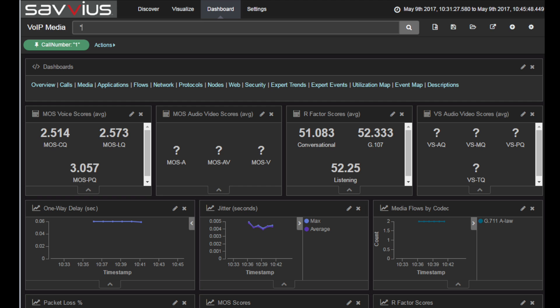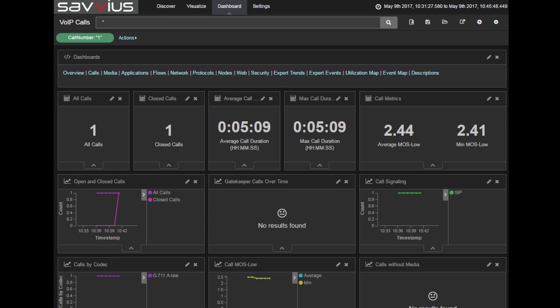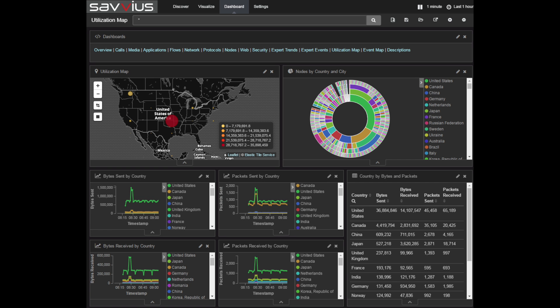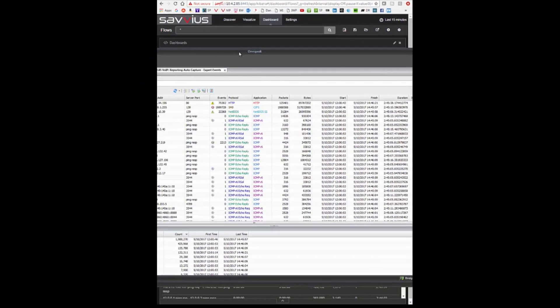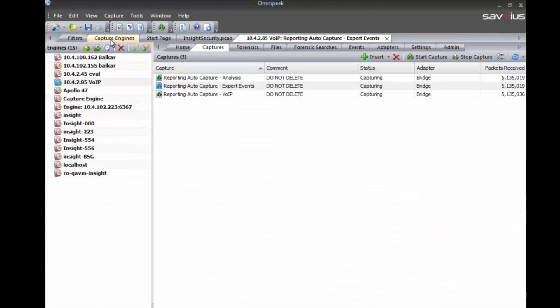We're showing you a few of those dashboards here. We've got many different dashboards for all the different analytics you can see in Insight — the flows dashboard, the network dashboard — each with metrics at the top and statistics in a list.